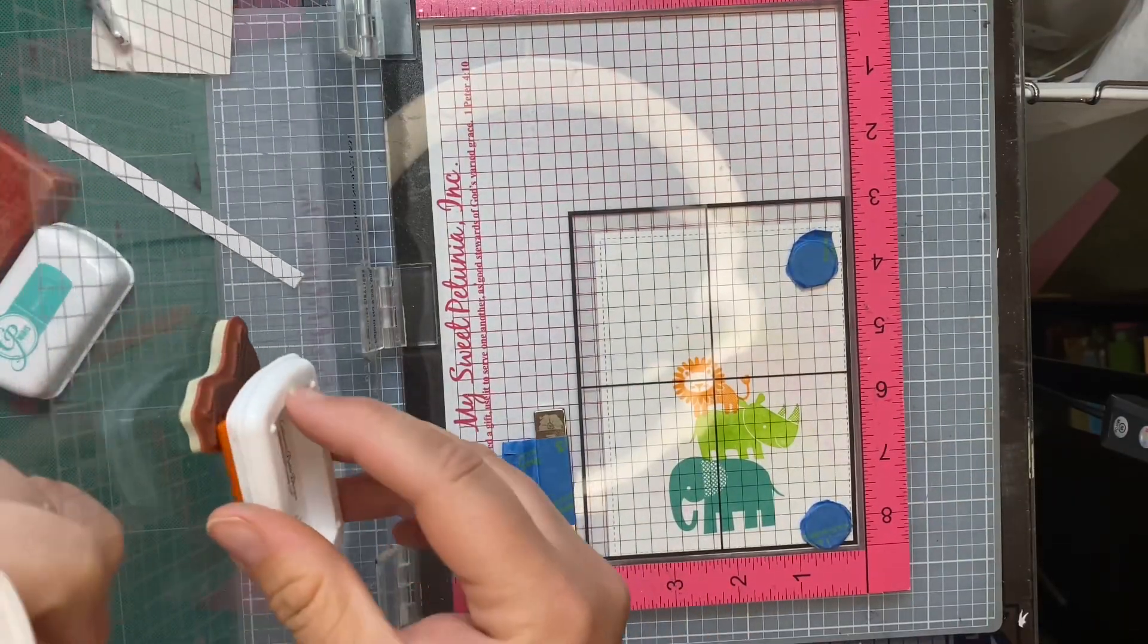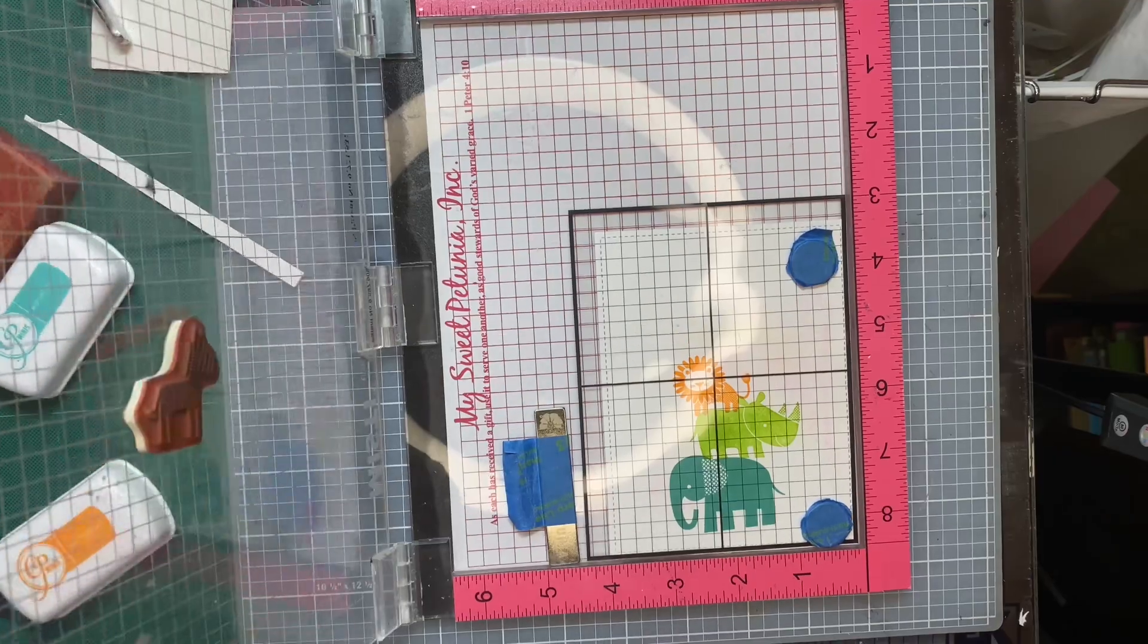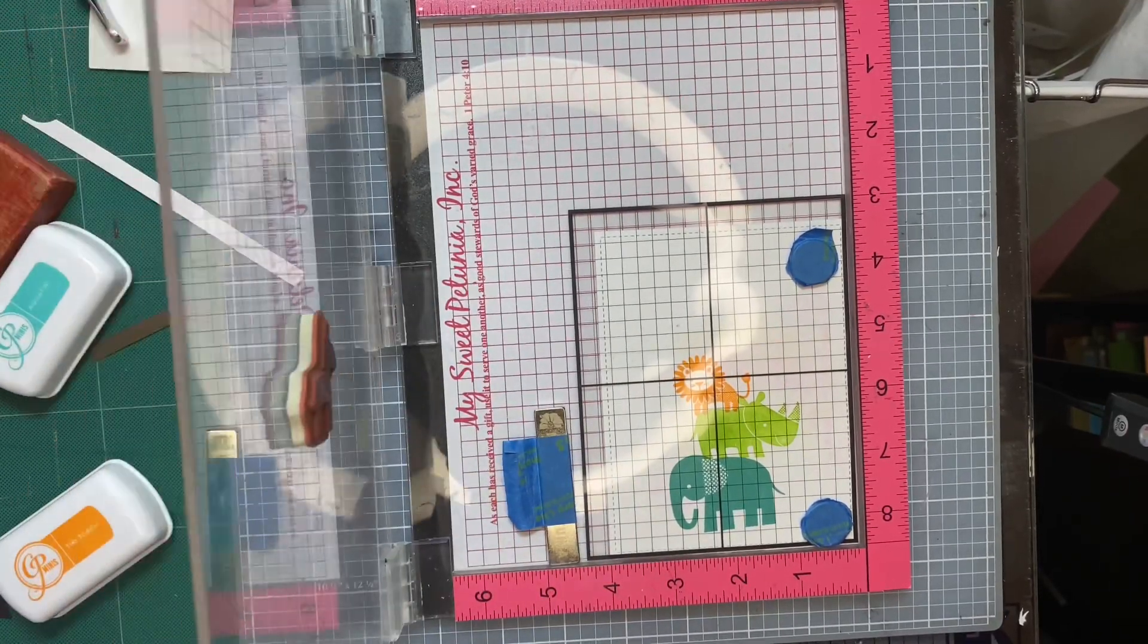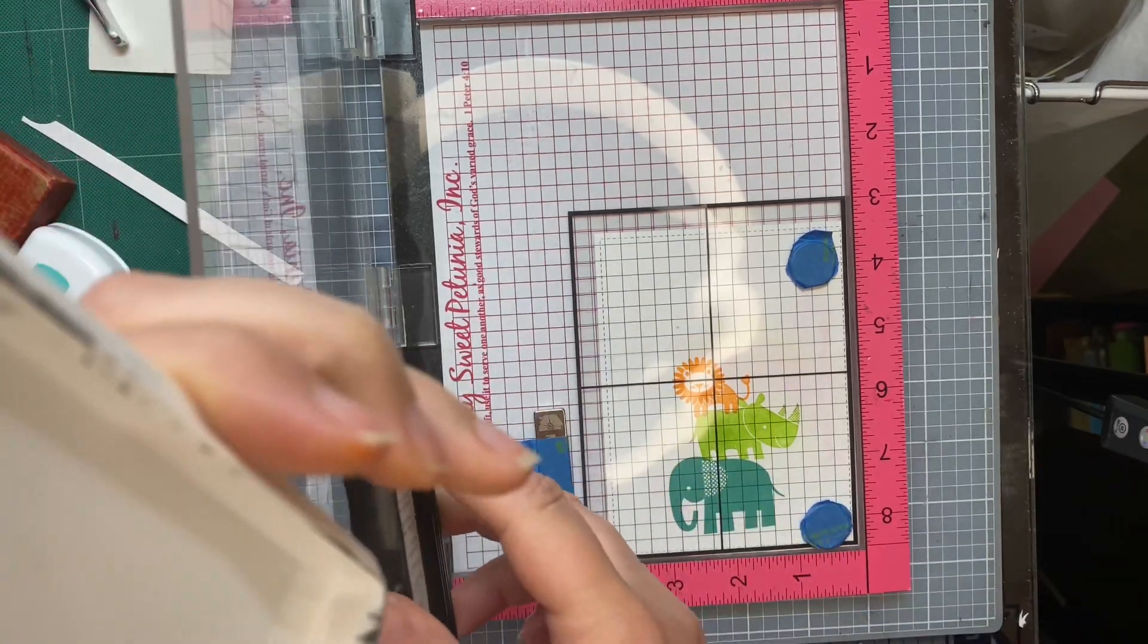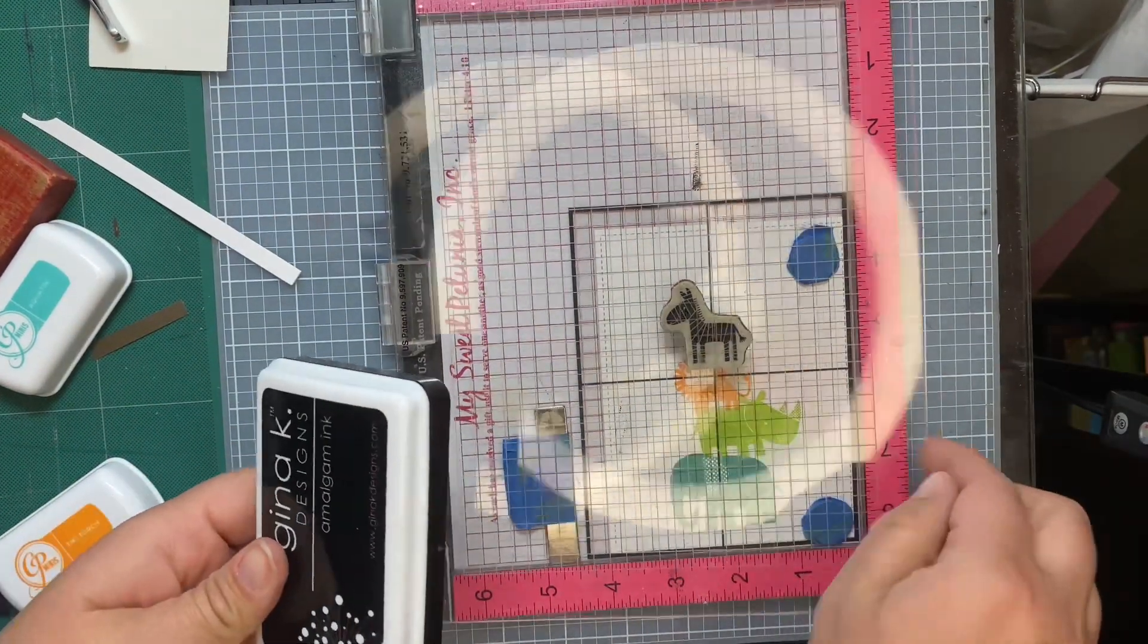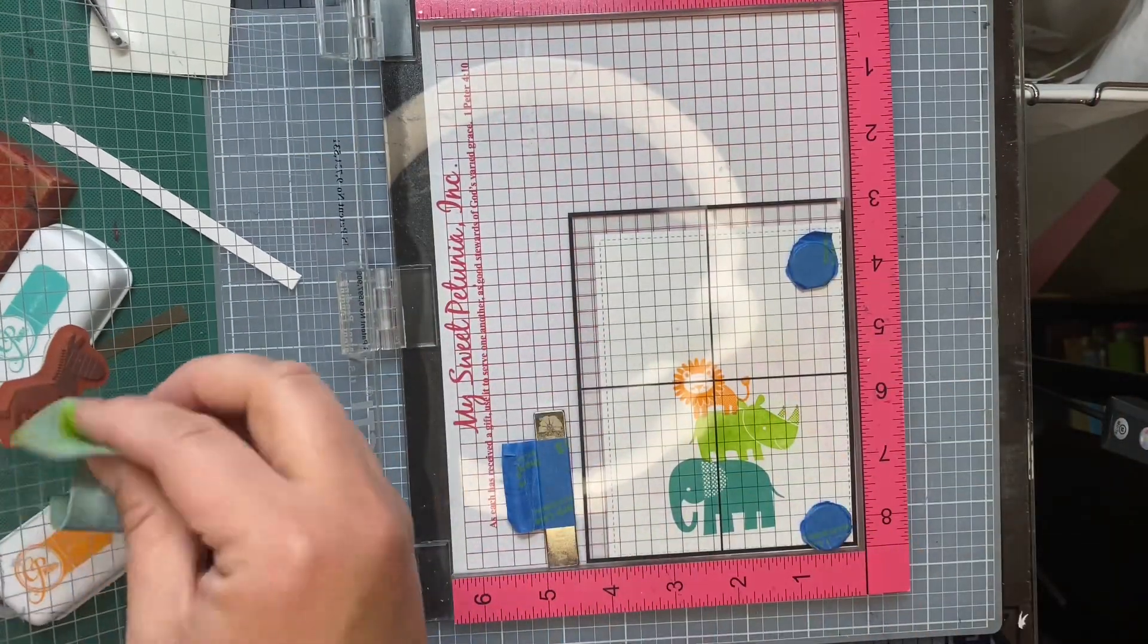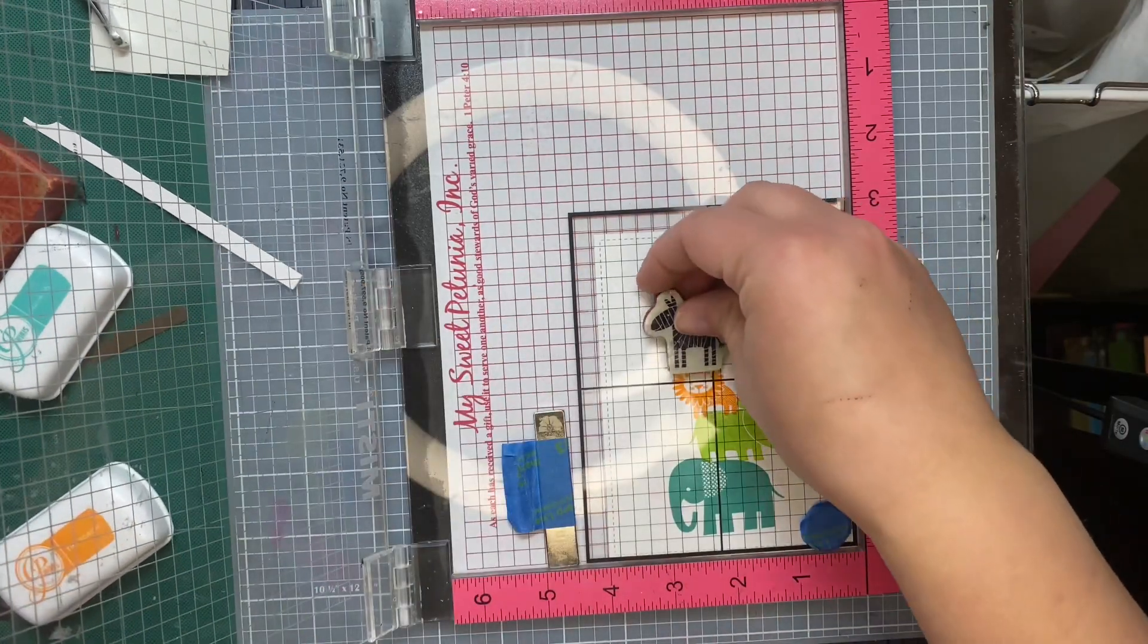And the card panel itself, I did cut it out with the inside-out stitched rectangles from Lawn Fawn. And I will link those in the description box below as well. The process is very much repetition because I'm doing the same exact thing with each animal and the zebra's going to go next. And I just think these animals are adorable.